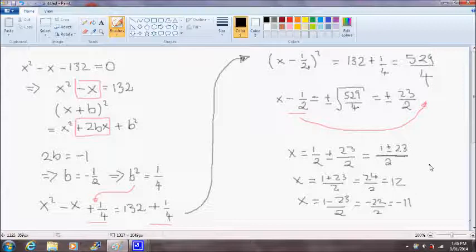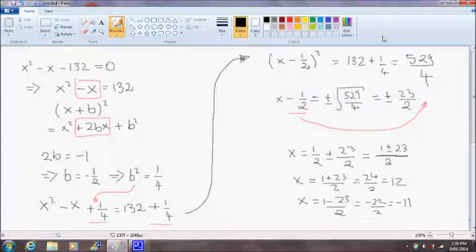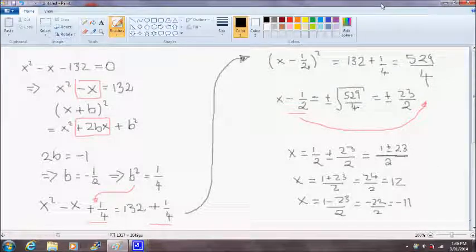So that's it. That's how you would complete the square to find the solution of a quadratic equation. I'll do another example on this in the next video. I hope this has helped.